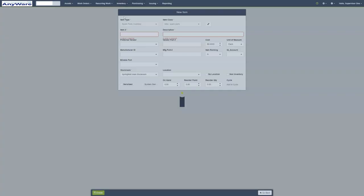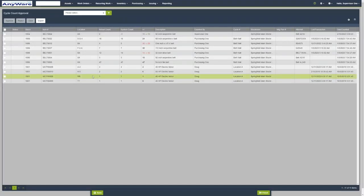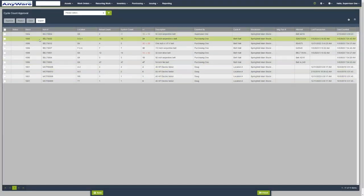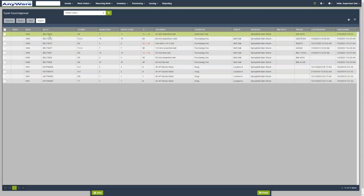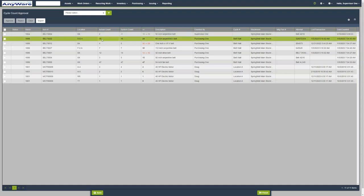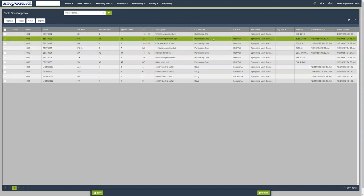We can also approve inventory accounts. For example, for this item number at this location, we can see the actual count versus the system count. As you can see, it's 24. We can see the description, who counted it, and the stock room.